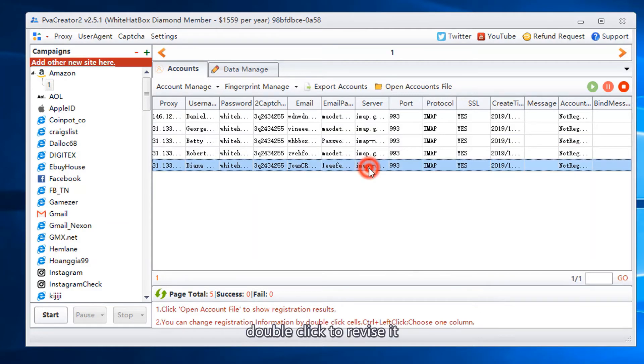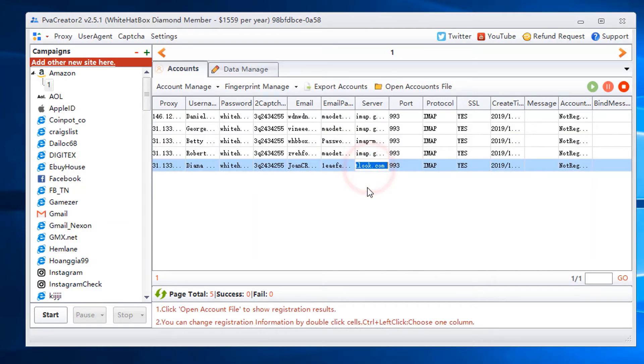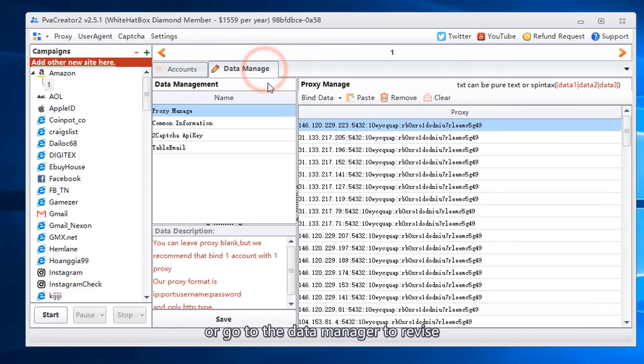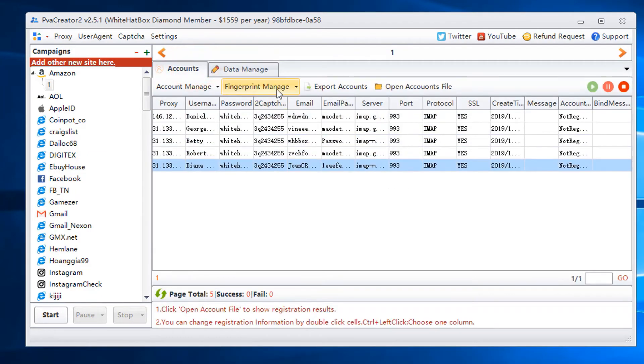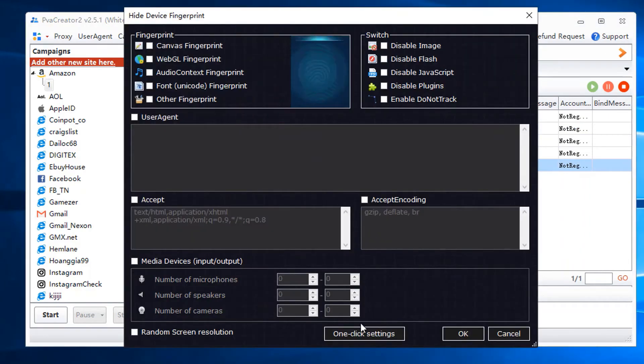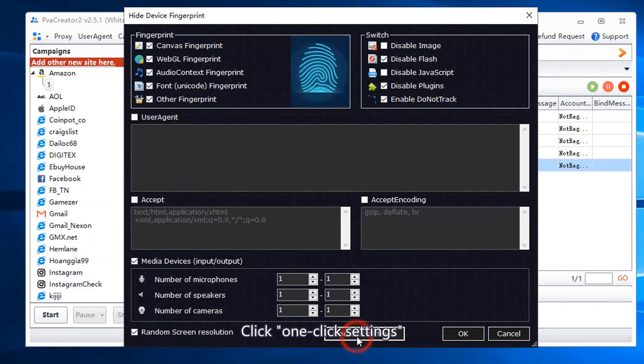Double click to revise it, or go to the data manager to revise. Bind fingerprint. Click one click settings.